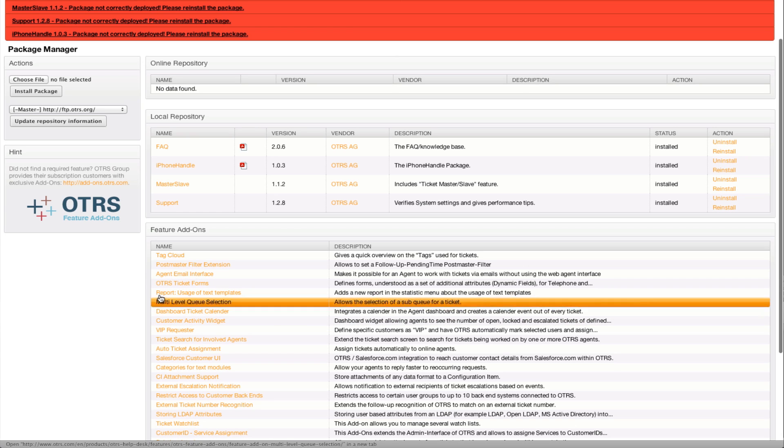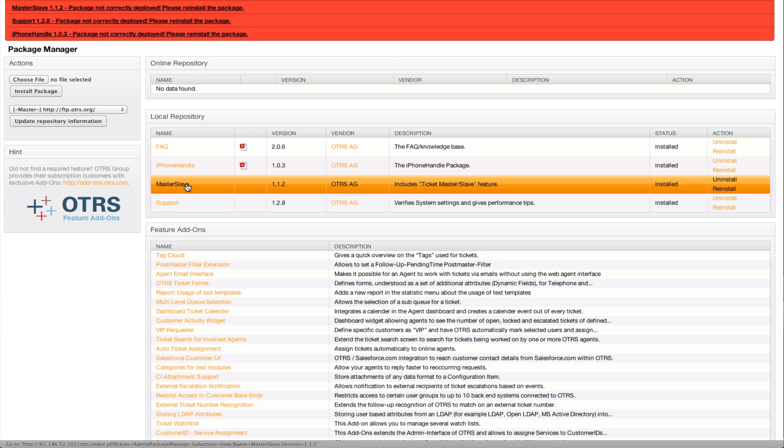This master-slave package was changed and wasn't migratable until just recently. When you've upgraded your framework from OTRS 3.0 to 3.1, dynamic fields will now be replacing free text fields.